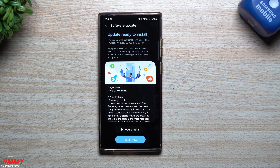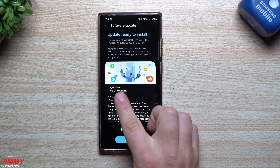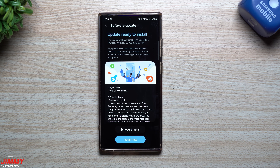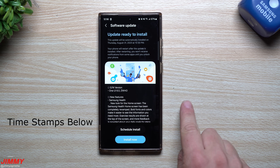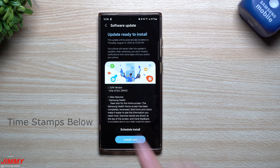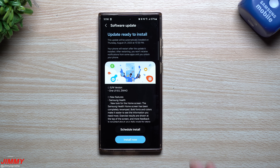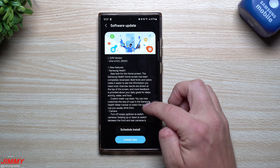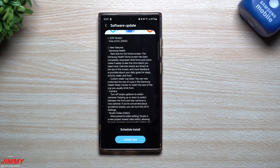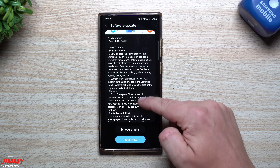Hey guys, welcome back to the channel, Jimmy's Promo. Today we'll take a look at the brand new software update to Samsung One UI 6.0 with Android 14. This is still part of beta — this is actually Beta 2. The first beta of One UI 6.0 came out two weeks ago, right around August 10th or 11th, and this Beta 2 has quite a bit baked in.